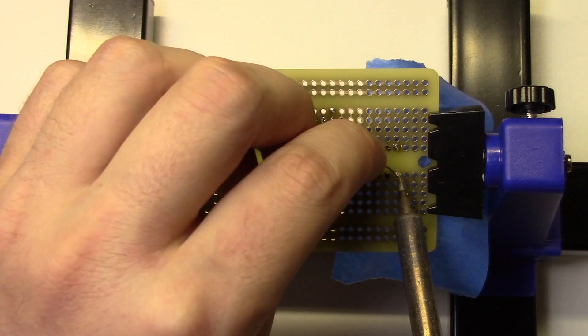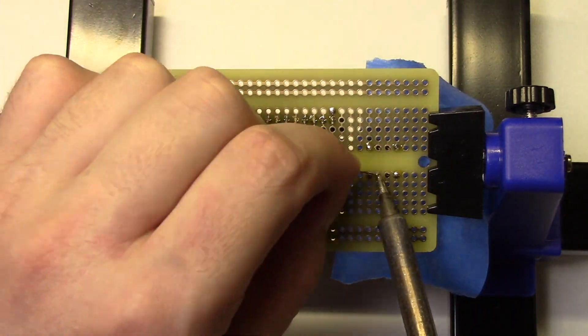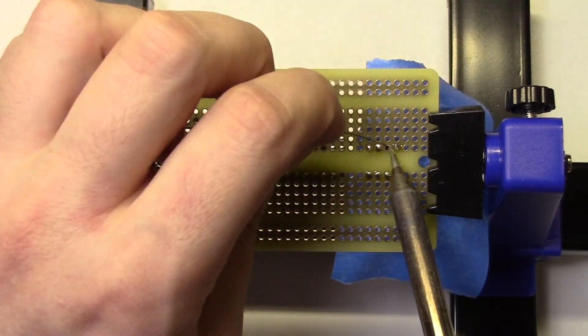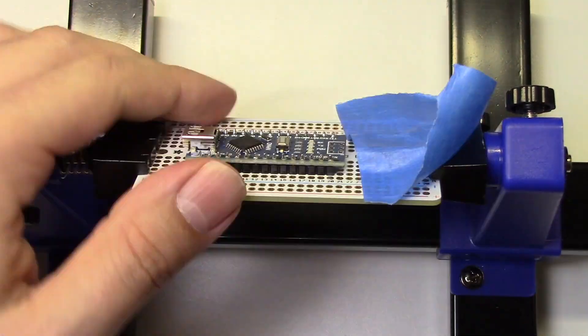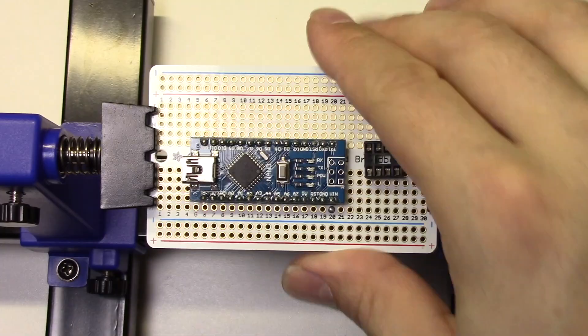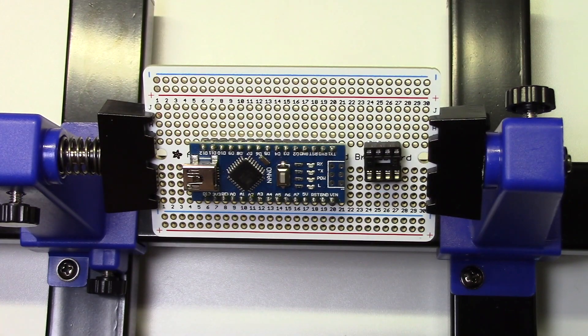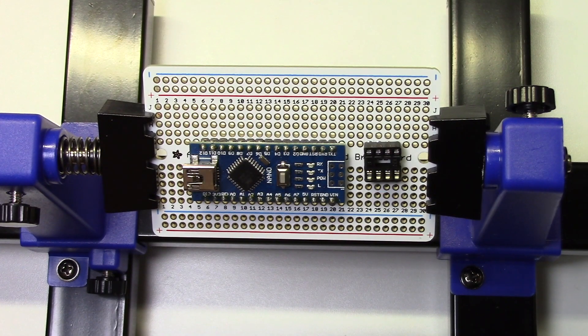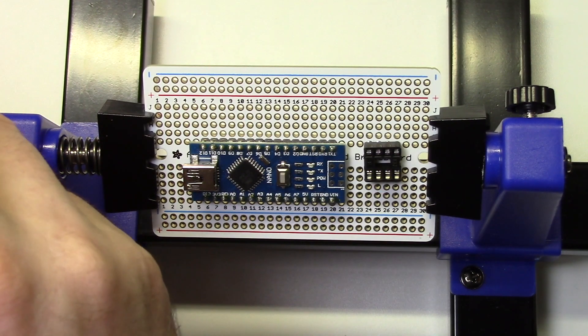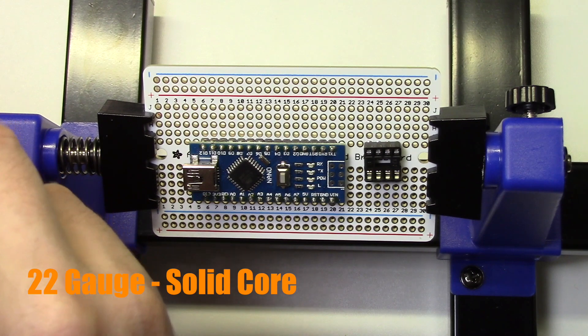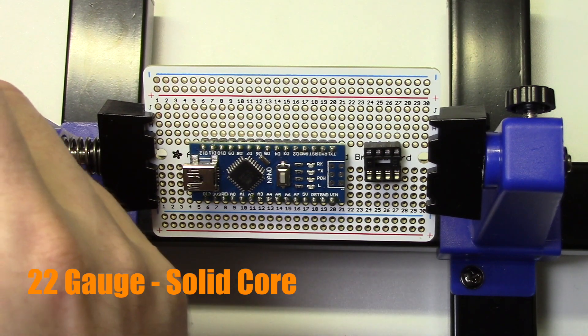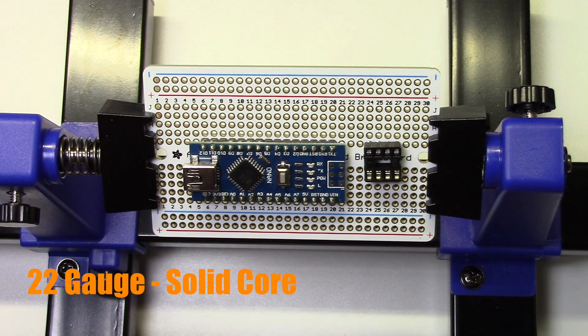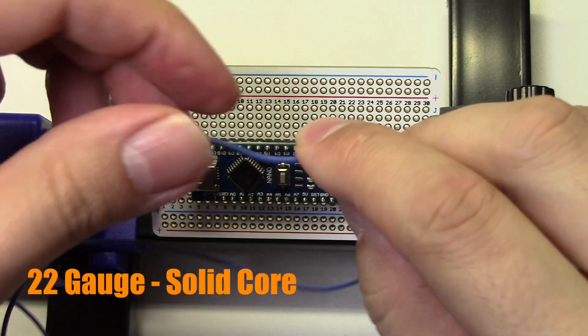Now I'll start adding the jumper wires to the board. I'm using 22-gauge solid core wire for all on-board connections.